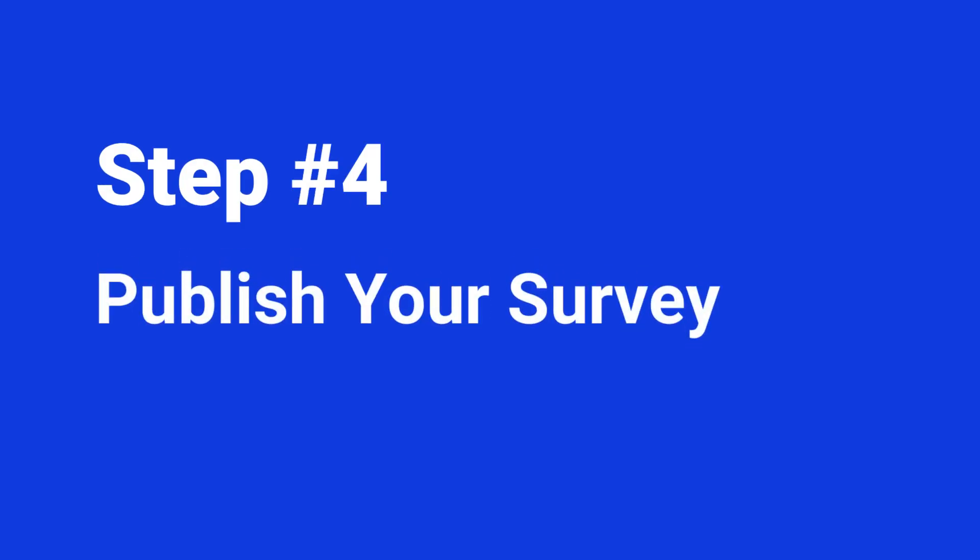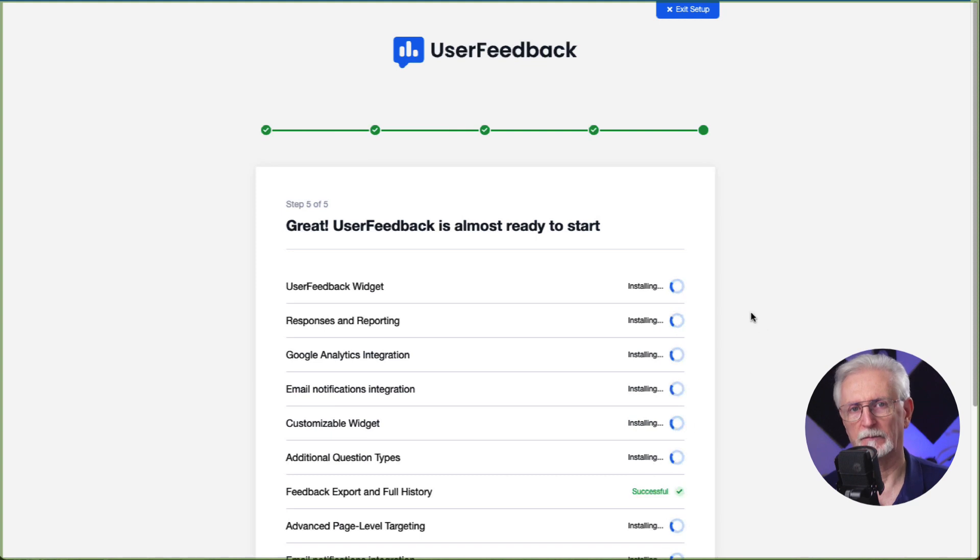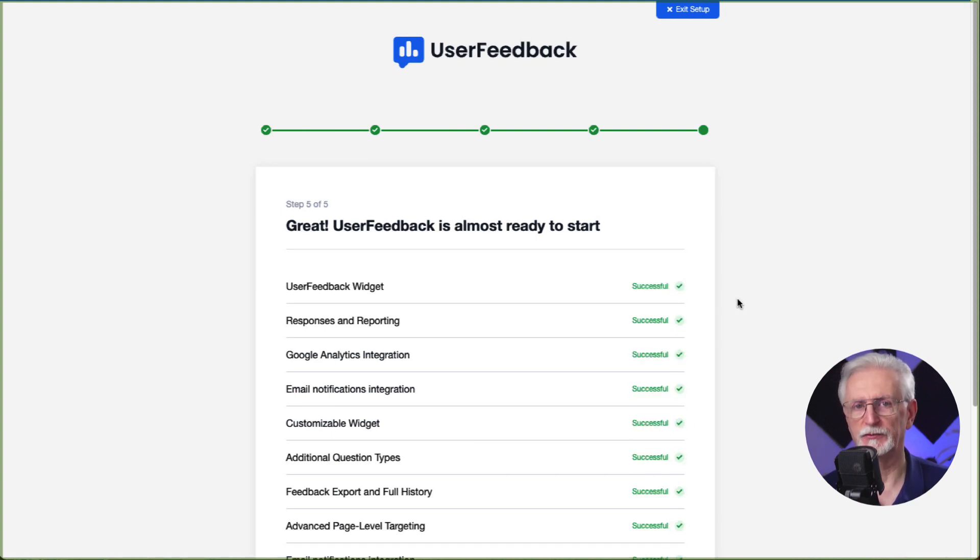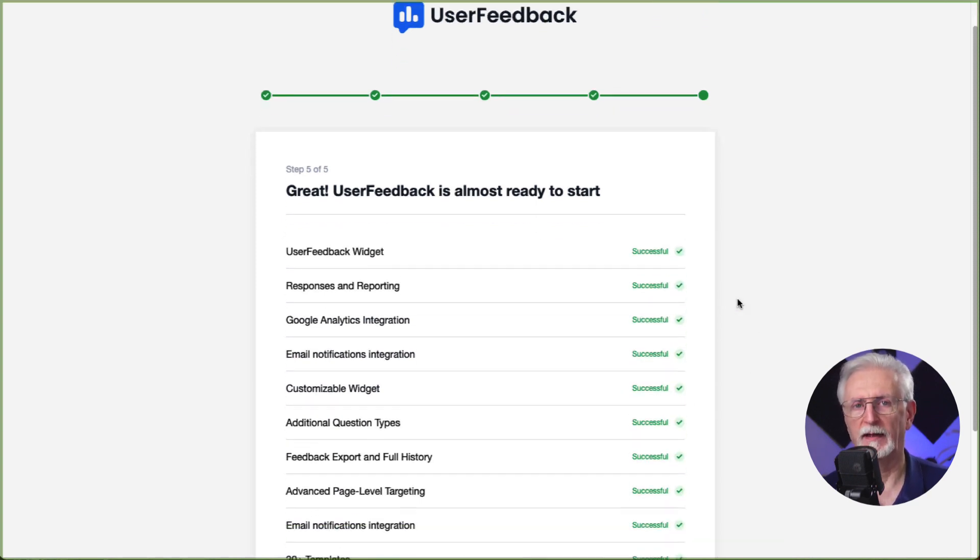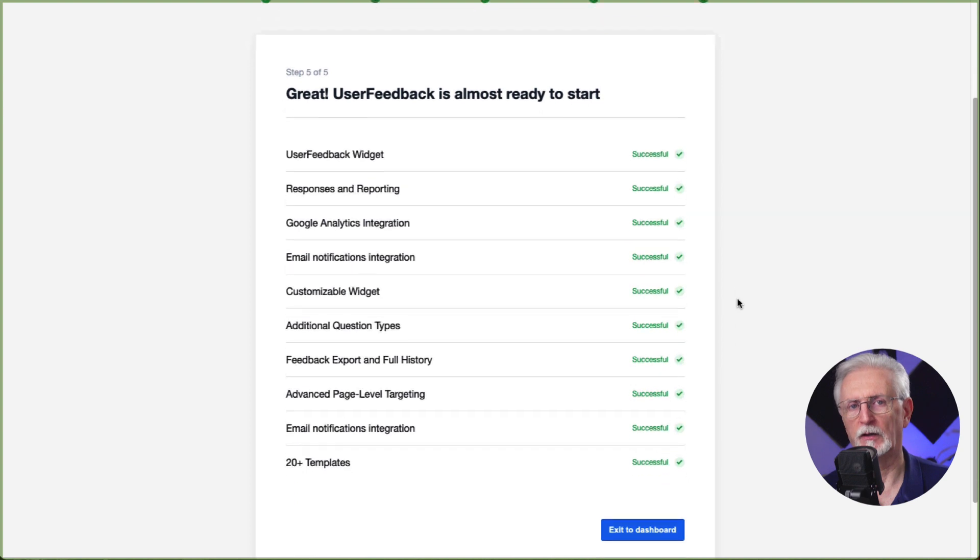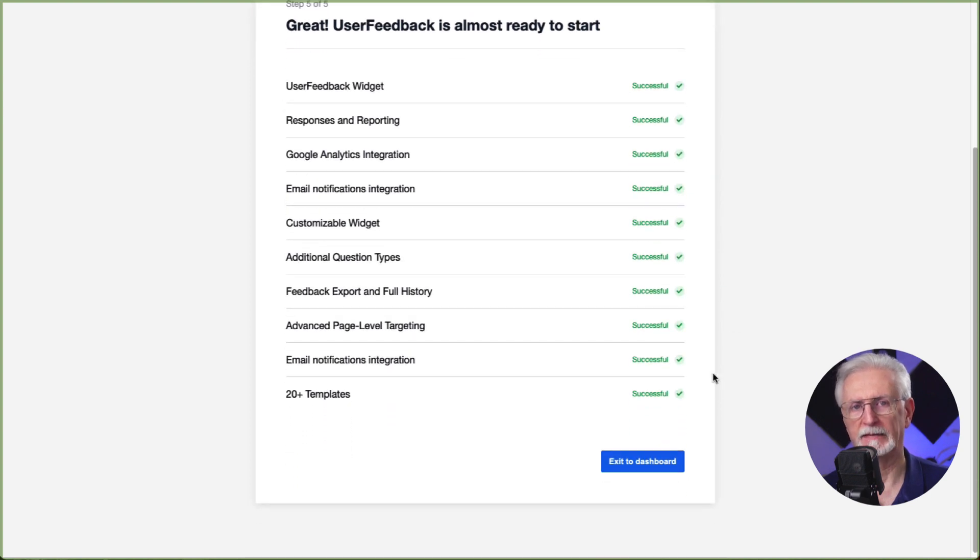Now we're at the final step where you'll publish your survey. In this final step, the add-ons and features that you selected will be installed. And then you can click the button at the bottom to exit to your dashboard.